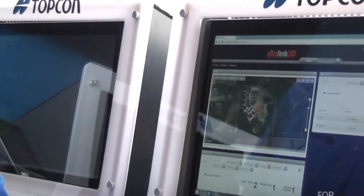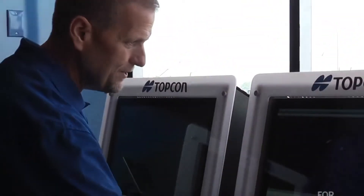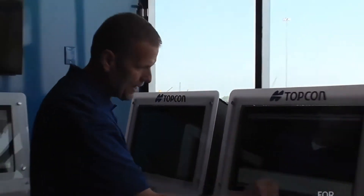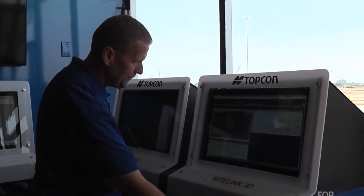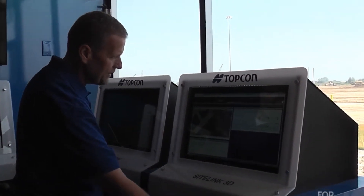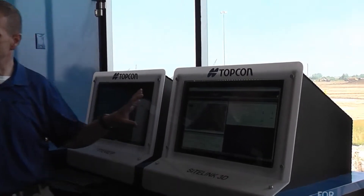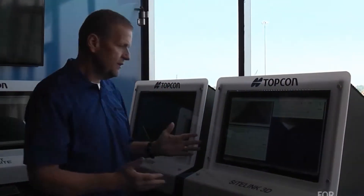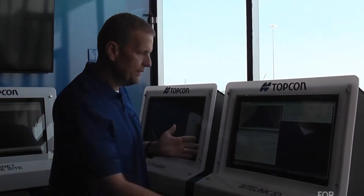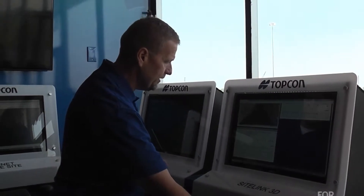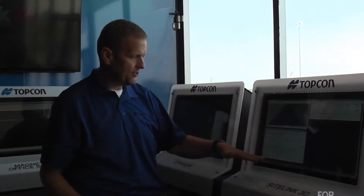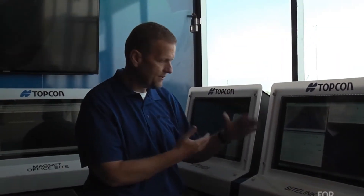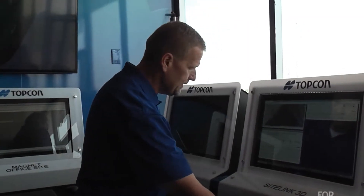It takes that same project file that we just saw here in 3D Office — the same line work — and I can bring that in here, upload it, and it automatically lays it right over a Google Earth image. So I can see on Google Earth where my project is, where the lines of my building are. The graphics are a little different, but it's mostly the same information in a slightly different format. I can see the same machines that I just saw in 3D Office, here on the website.